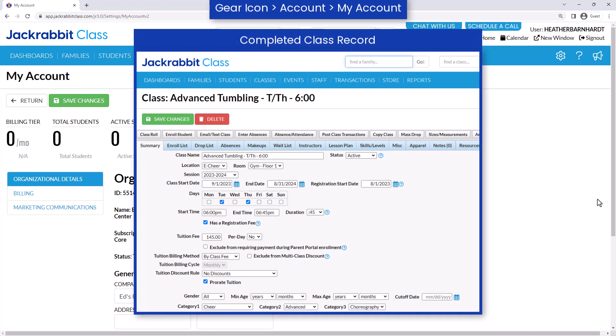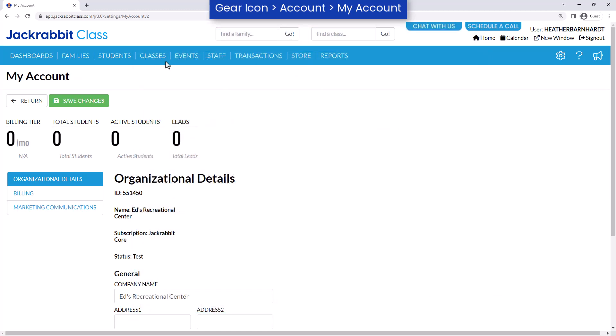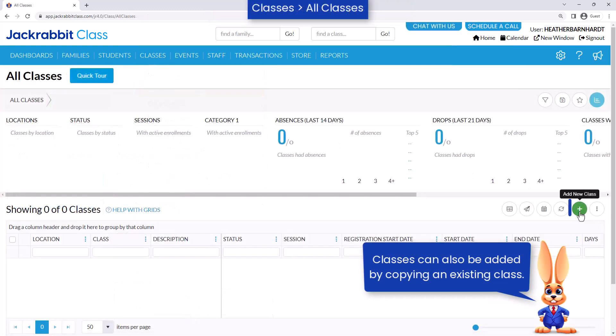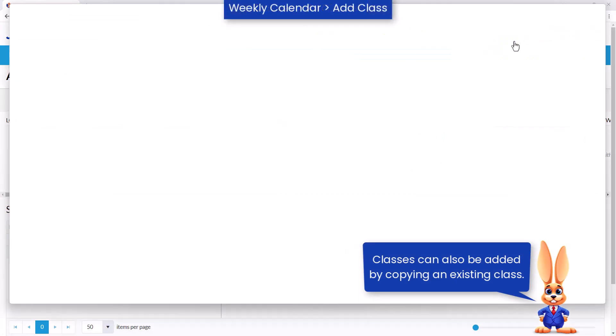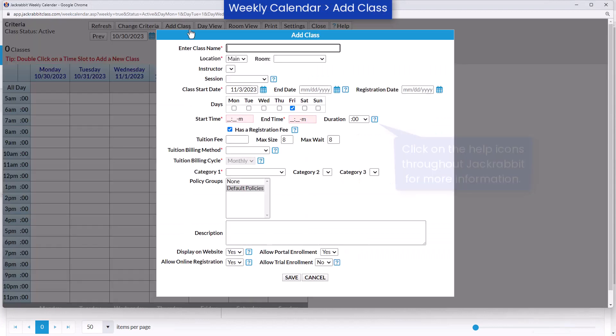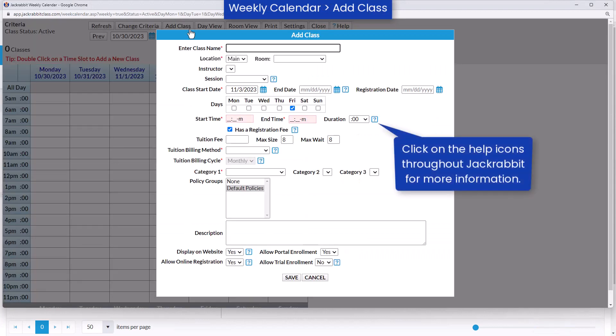Get started by adding a class. JackRabbit offers several ways to do so. Add a class from the Classes menu, the All Classes page, or the Weekly Calendar. Fill out as much class information as you wish, but at a minimum, you must complete the required fields.